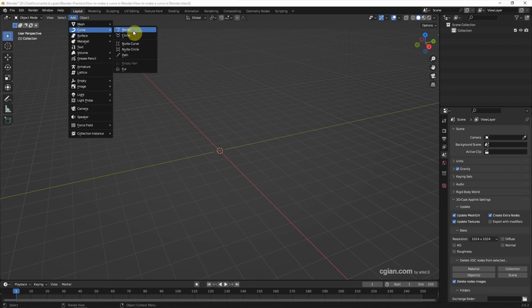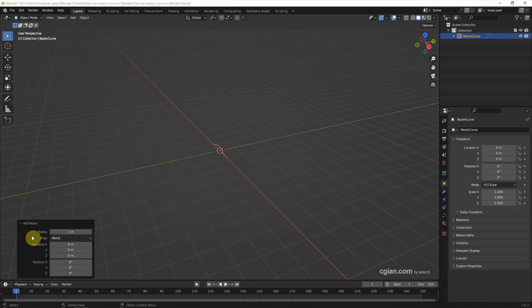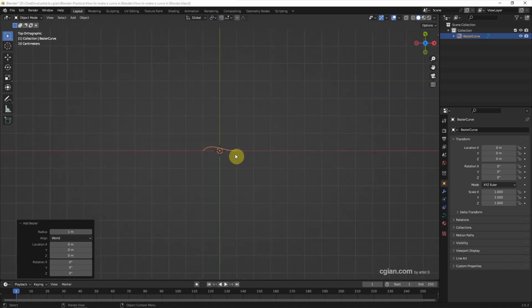In this tutorial I choose Bezier curve, and we can go to the panel to adjust the size. I will keep it at 1 and then go to the top view.